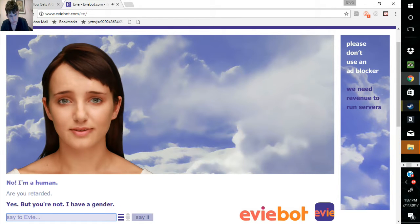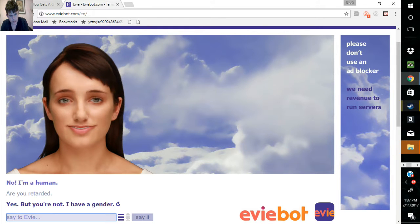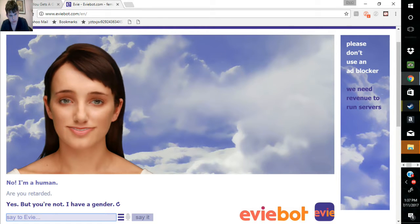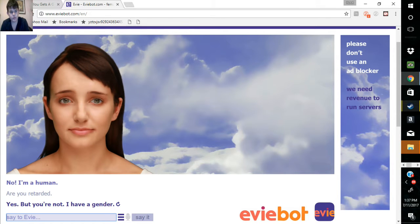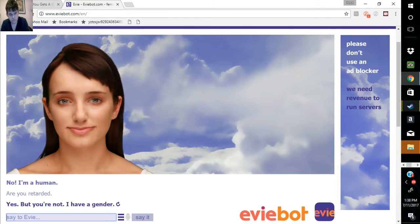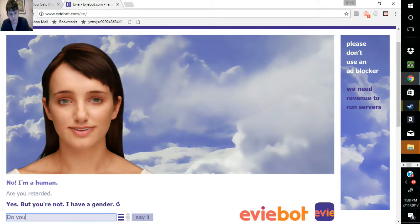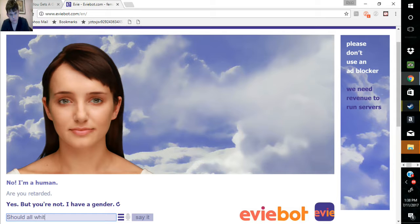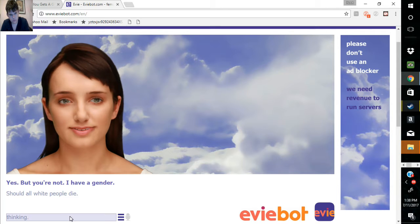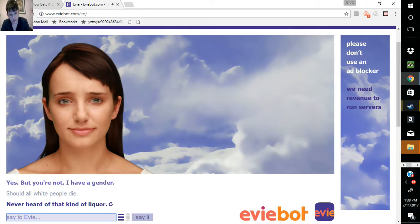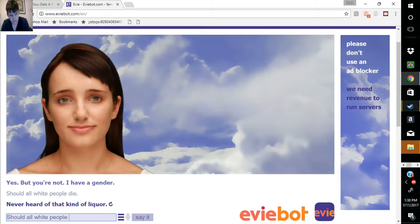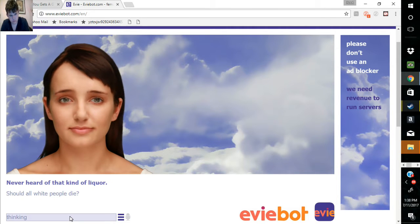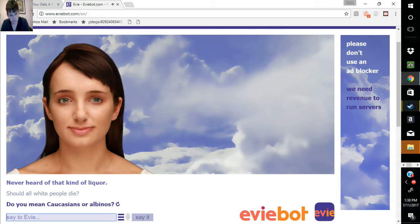Yes, but you're not. I have a gender. Yeah, I know. You don't know. Never heard of that kind of liquor. It's an iron. Do you mean Caucasians or albinos?